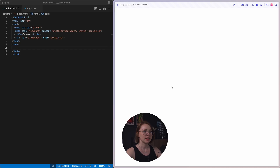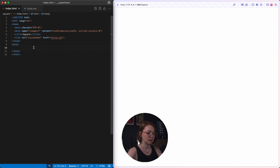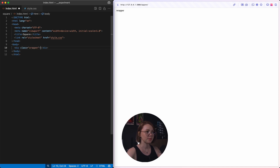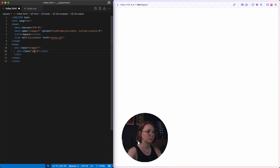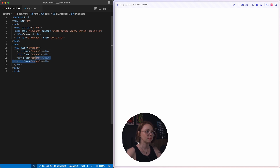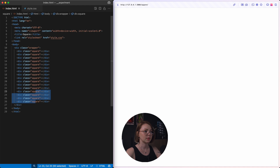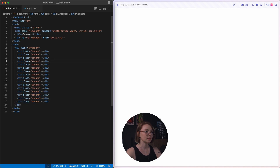Let's create a wrapper first. And inside of this wrapper, I'm going to have 16 squares. I have 16 squares.